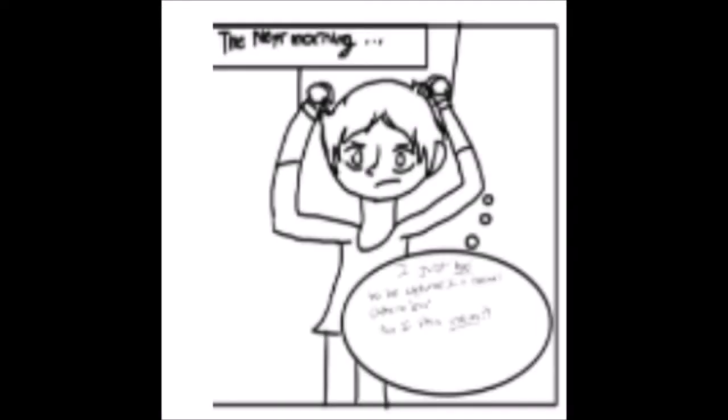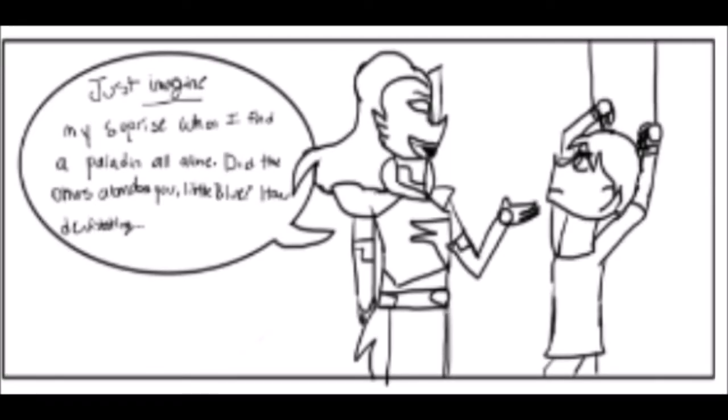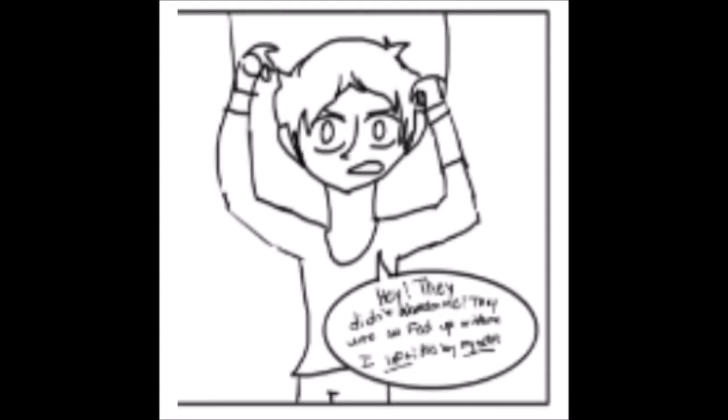I just had to be captured. In normal clothes, no less. Am I this useless? Just imagine my surprise when I find a paladin all alone. Did the others abandon you, little Blue? How devastating. Hey, they didn't abandon me. They were so fed up with me that I left all by myself. That sounds worse, doesn't it?